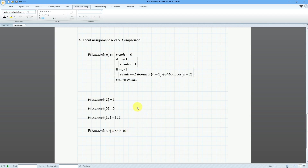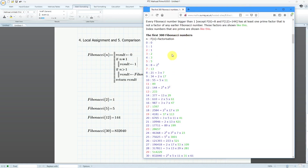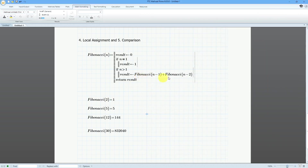I'm going to pull up a website to verify these values. Here we have a webpage listing the first 300 Fibonacci numbers. Fibonacci(12) is equal to 144, and Fibonacci(30) gives us 832,040. A neat thing you can do with writing programs is that they can be recursive and call themselves.